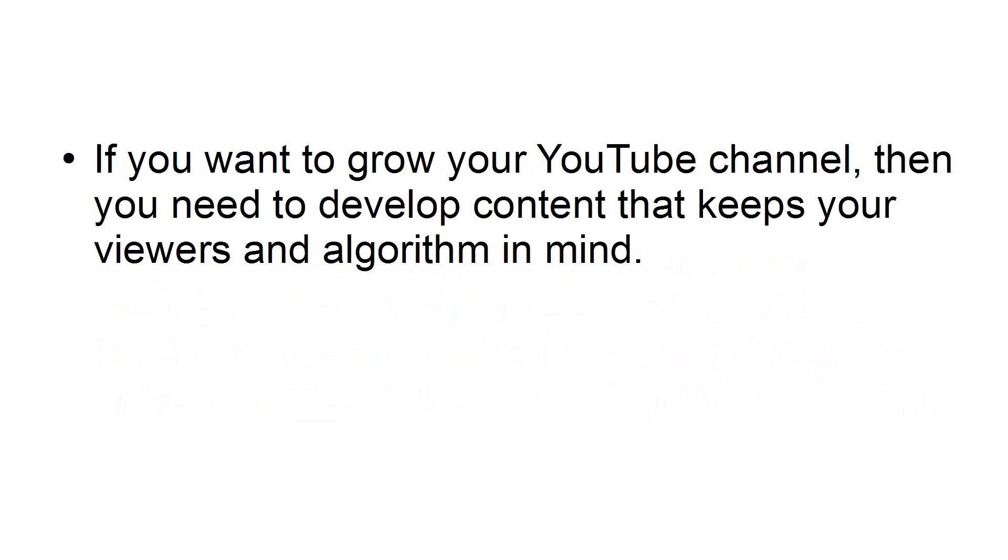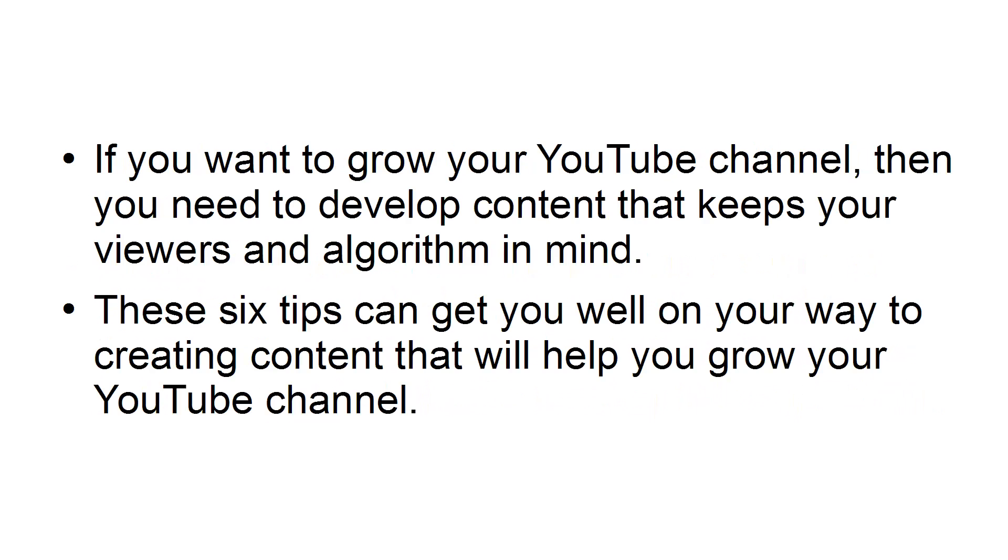If you want to grow your YouTube channel, then you need to develop content that keeps your viewers and algorithm in mind. These six tips can get you well on your way to creating content that will help you grow your YouTube channel.